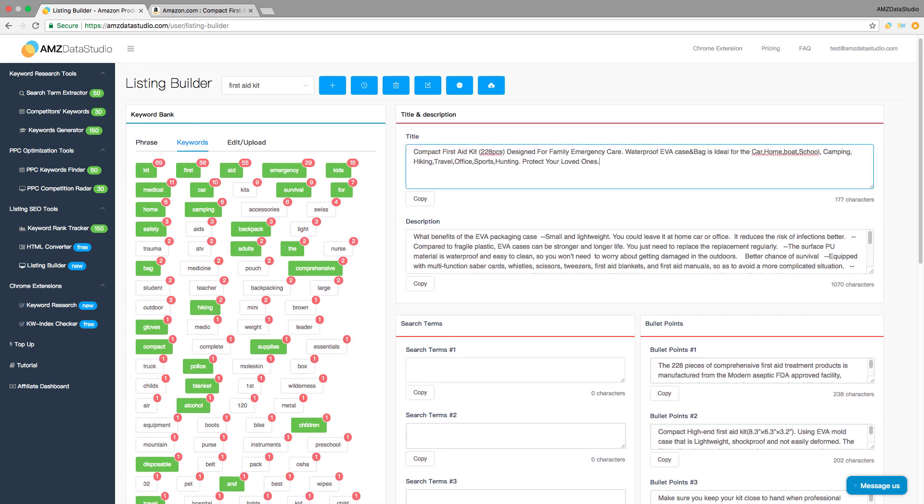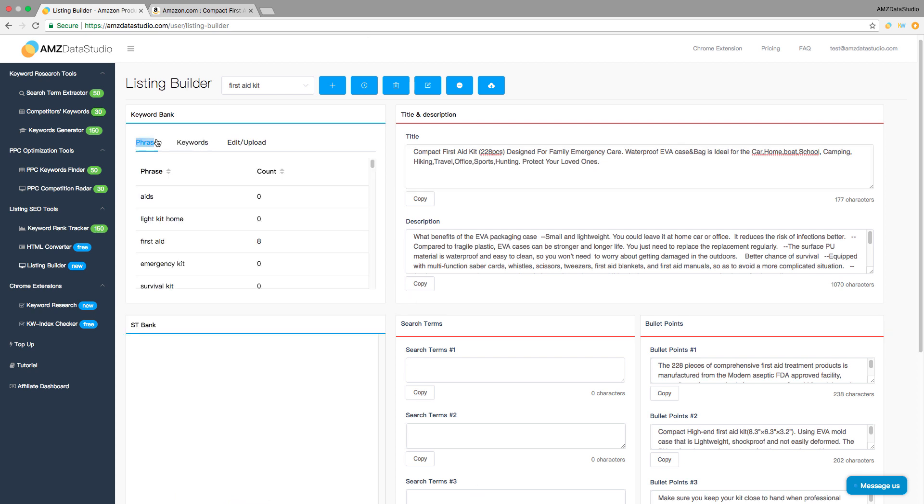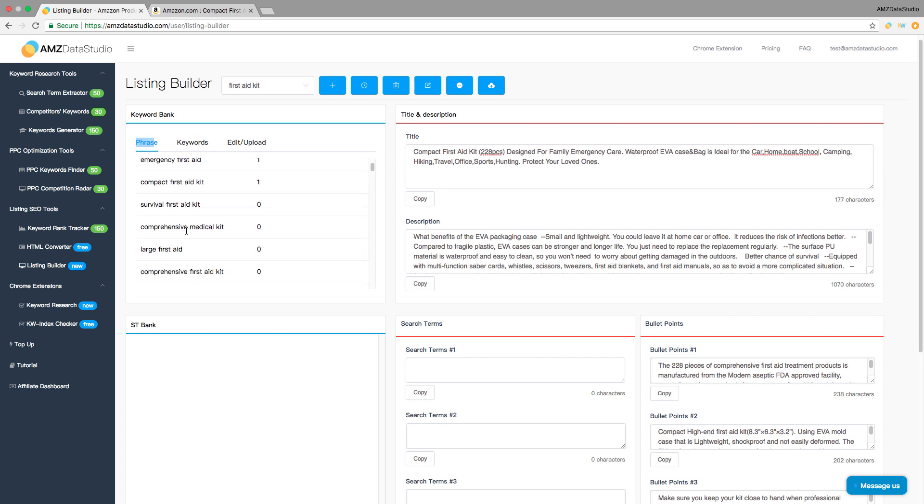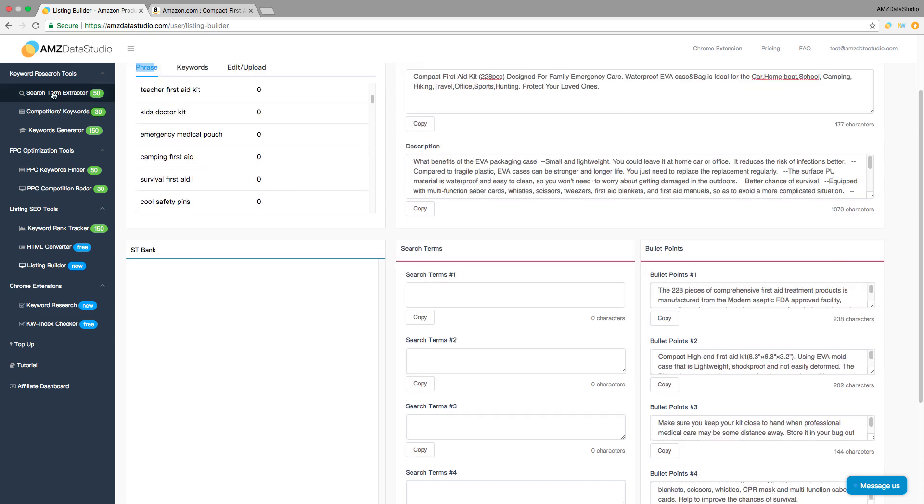Keywords already included in your listing will be highlighted in green in the keyword bank. The phrase section shows you how many times each keyword phrase has appeared in your listing. All of these help you make sure no important keyword is missed out.